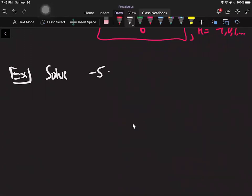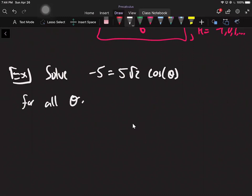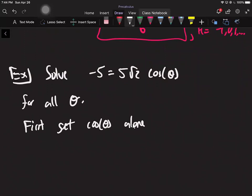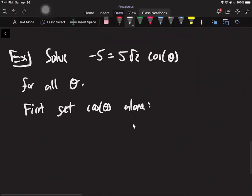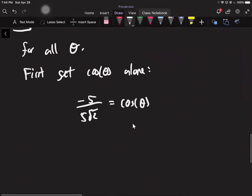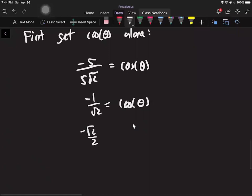Let's go through another example. Solve: negative 5 equals 5 root 2 times cosine theta, for all theta. Same idea except we don't just have a trig function equal to a number — we've got numbers all over the place. So there's a pre-step: first get cosine theta alone. I divide by 5 root 2 on both sides to isolate it. It looks a bit weird, but if I reduce it, it becomes negative root 2 over 2 equals cosine of theta.